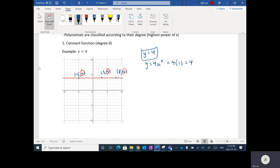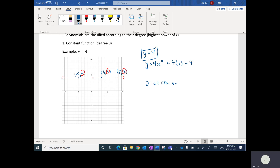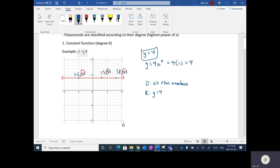The other thing we want to look at when it comes to graphs is domain and range. The domain of this graph — the X values — is all real numbers. We could draw arrows on both sides, so the domain is all real numbers. The range in this case is just the only Y value: if you ran a scanner up and down, the only place where there is a function is right at 4. So the range is Y equals 4.